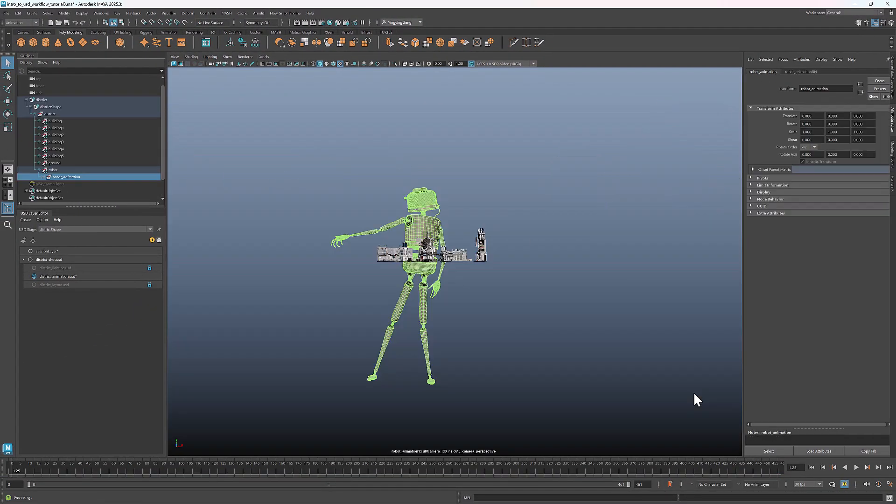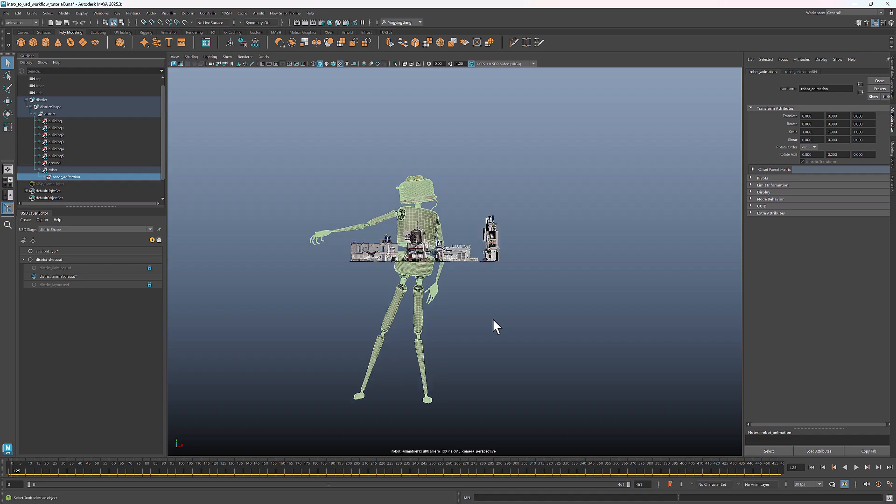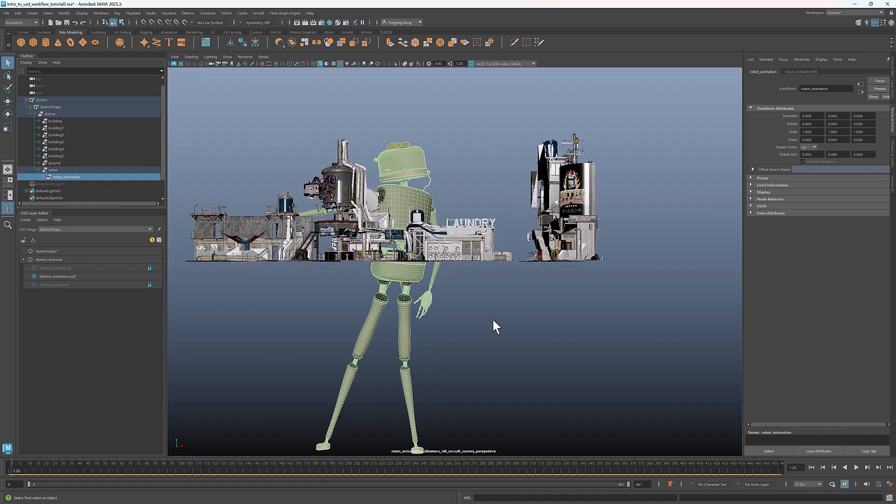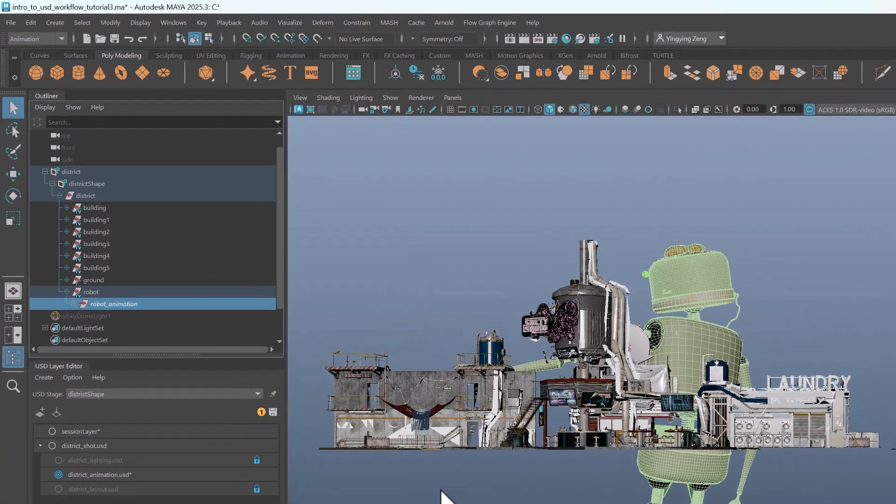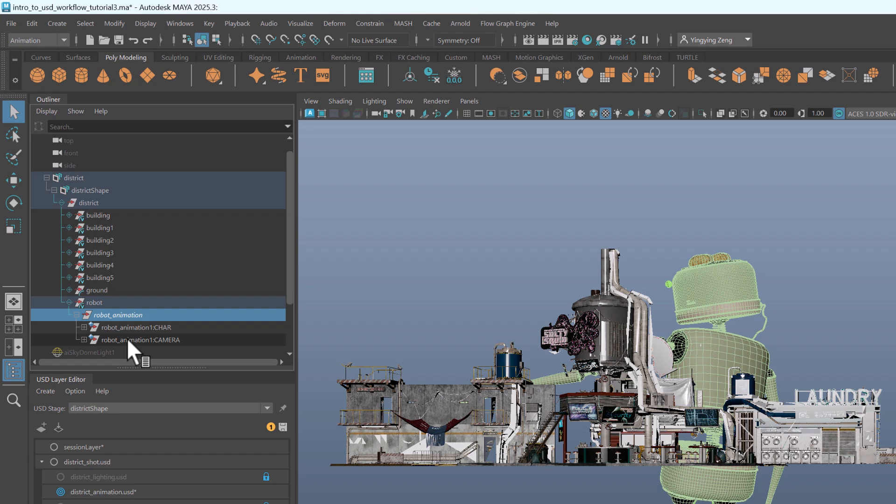Now we have the robot in the scene. What you see here is the view from the camera included in the file exported from Wonder Studio. It also contained a light, which I removed just to simplify the scene for this tutorial. Here you can see we have referenced both the character and the camera. For this demo, I'll unload this camera, because later I'll show how to create a camera in USD.